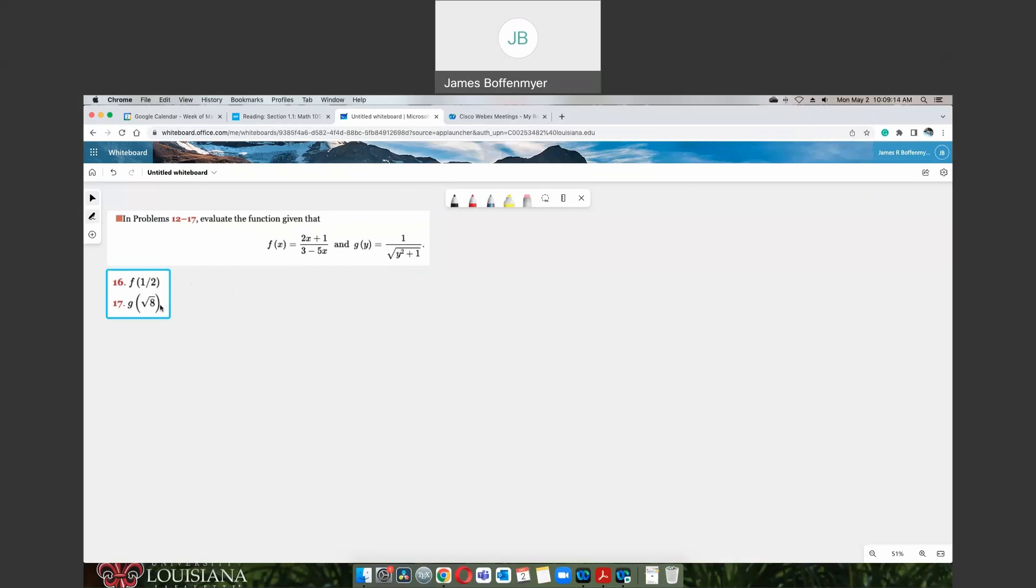I wanted to choose some tricky problems because these are ones that you're going to be seeing on your assignments. Let's do the first one: f of x equals 2x plus 1 over 3 minus 5x, and we're asked to evaluate it at 1 half. Basically, everywhere you see an x in your f function, you're going to throw in a 1 half in place of it.